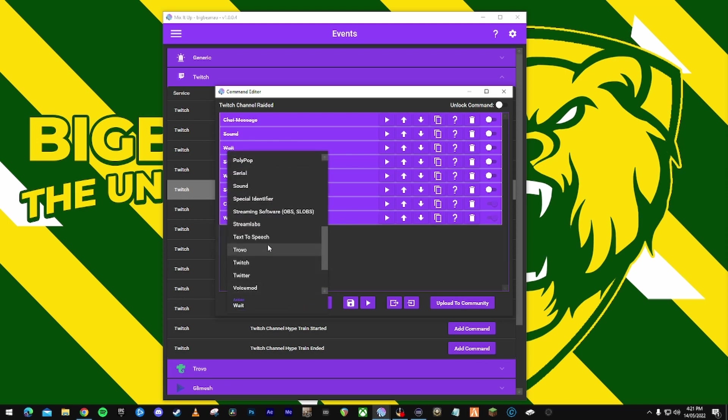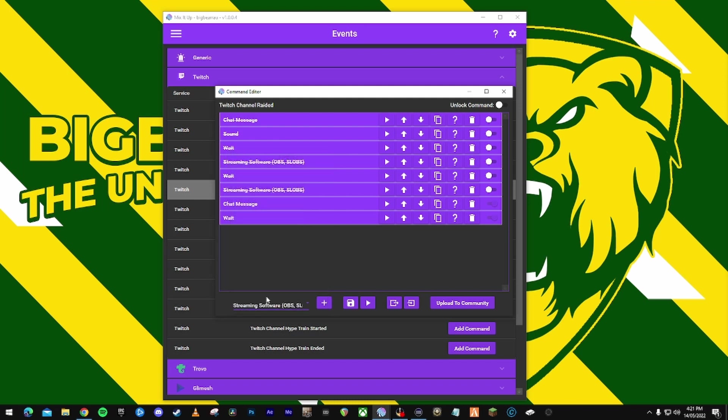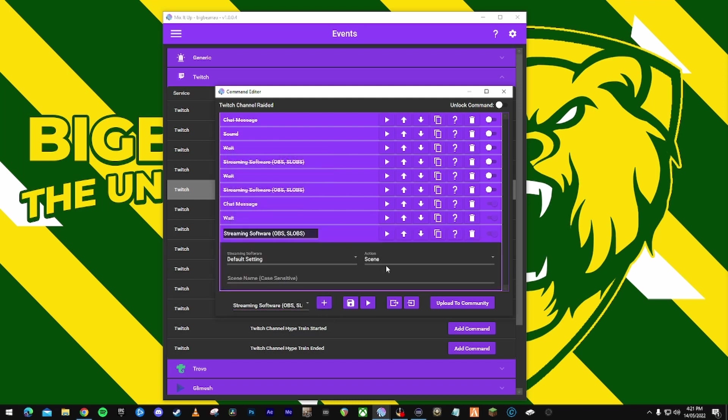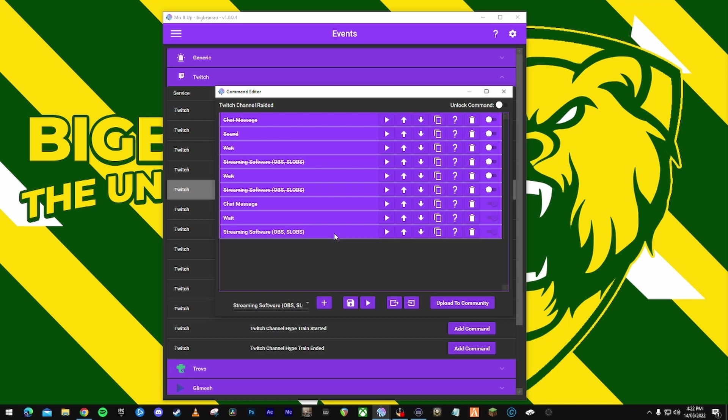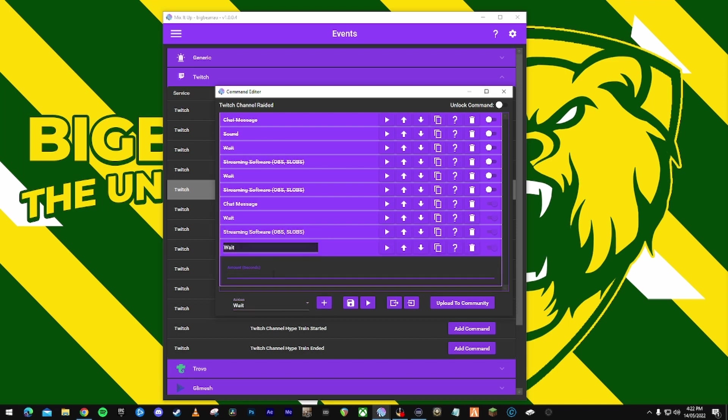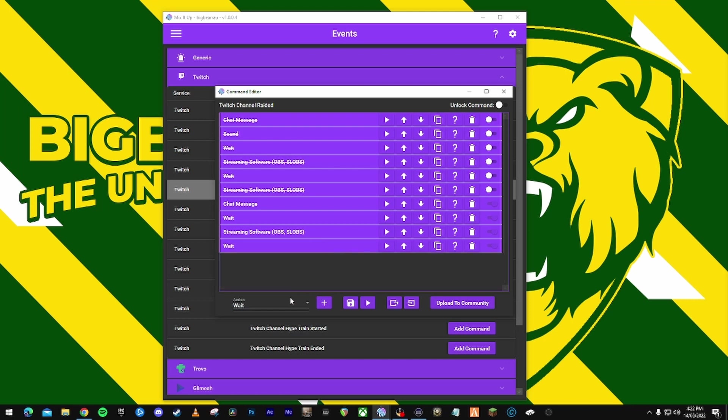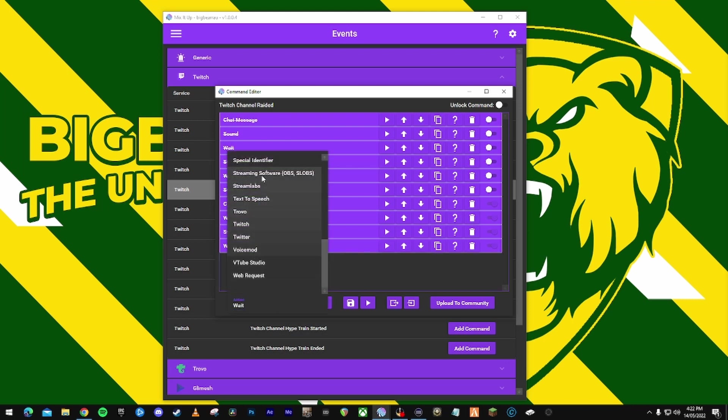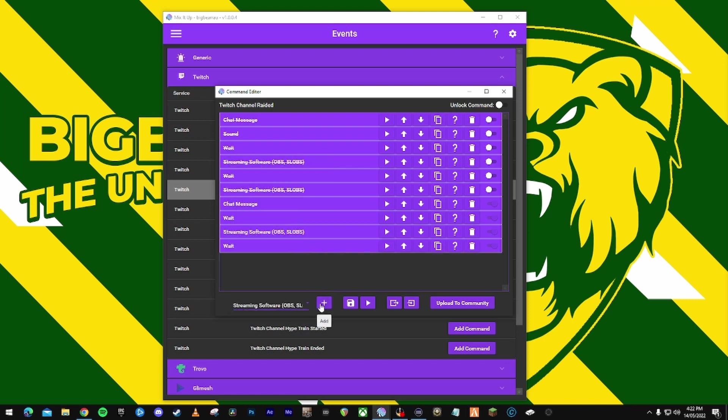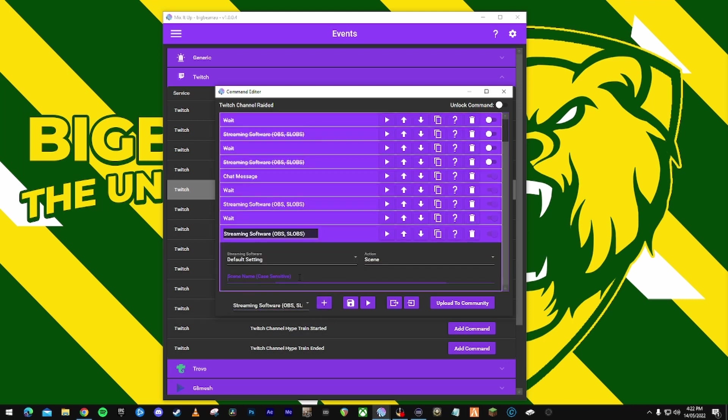Once you've connected Mix It Up to your OBS, you can click streaming software, and then you click scene, and then I'm going to put dance party tutorial. It is case sensitive, right? So however you've got it in, make sure you have it the same way spelled for Mix It Up. If I want to add another wait, my song goes for like 26 seconds, so maybe 30 seconds, and then we can add another stream scene change back to, for example, chatting.